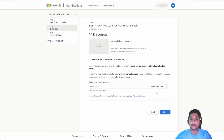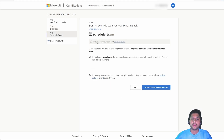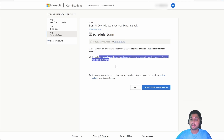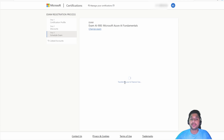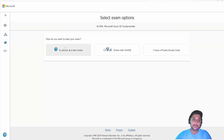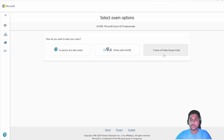Just click Next. In step three, you schedule your exam. If you have a voucher code, you can enter it before payment — you will get an option to enter the voucher code on the billing screen. Click 'Schedule with Pearson VUE.' This takes you to the Pearson VUE portal with three options: in person at a test center, online with OnVUE, or using a private access code. I suggest giving the exam from the comfort of your home using online with OnVUE.